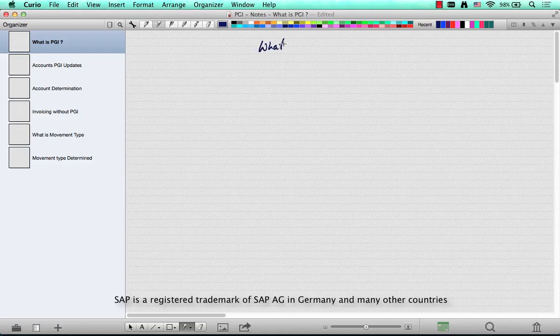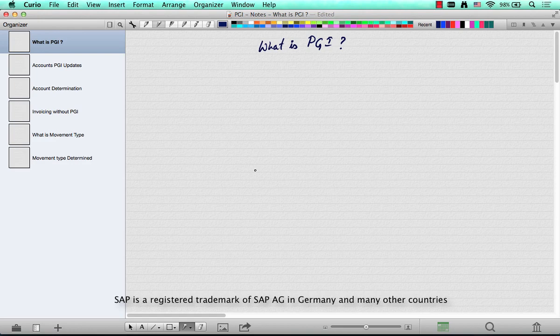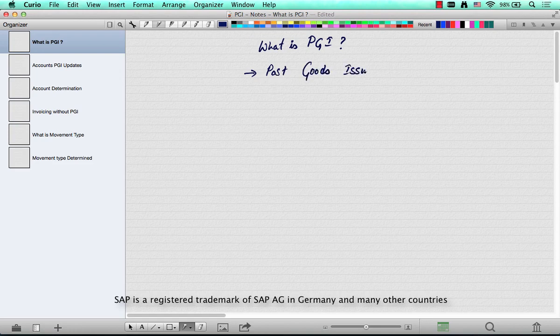What is PGI? This is a very basic question, typically meant for a fresher, but it has a lot of depth to it. So let's start from the very beginning. PGI stands for Post Goods Issue — very simply, post the issue of goods.